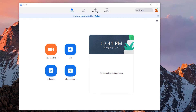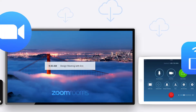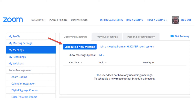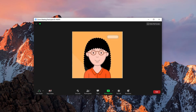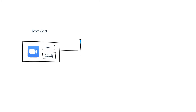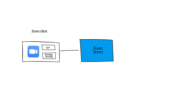Zoom Client is a software installed on users' computers or devices. After you install it, you can schedule meetings, log in, and have meeting sessions. You can also record or share your screen with others in the meeting. Behind the scene, the Zoom Client is a software to let you access the Zoom servers.